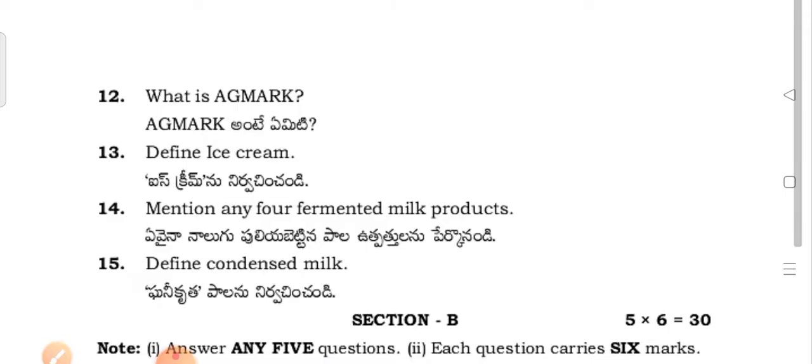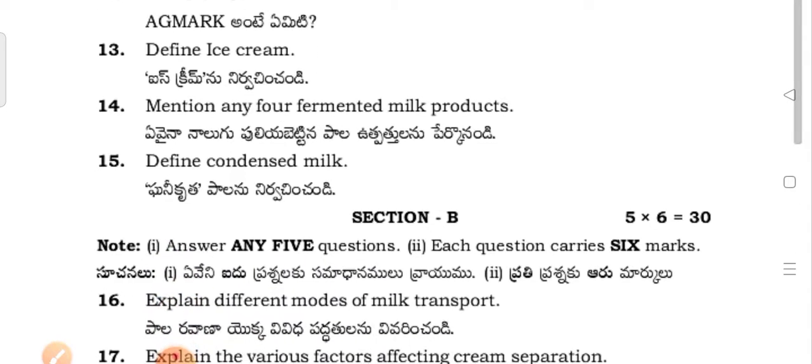What are the different types of ice cream? Mention any fermented milk products. What is condensed milk?